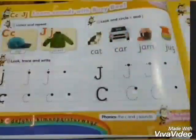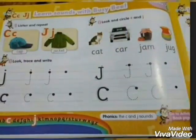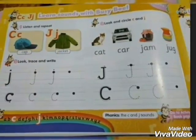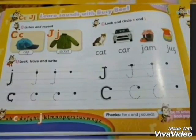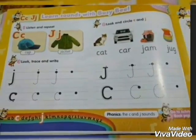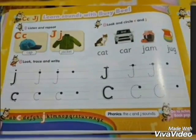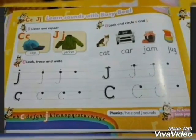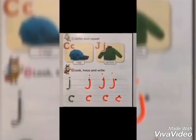Now it's time for our student book. In the first exercise, you will listen and repeat. C. Cap. J. Jacket.